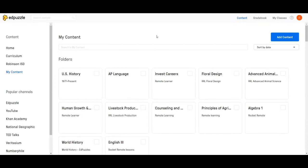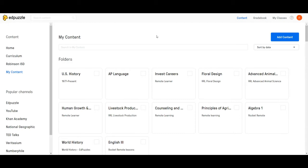Hello Robinson ISD. I've read a few questions about how to transfer a video from one EdPuzzle account to another. I'm recording this video to hopefully give you a quick tutorial about how to do that. The first and most important thing is that you are logged into the appropriate account.